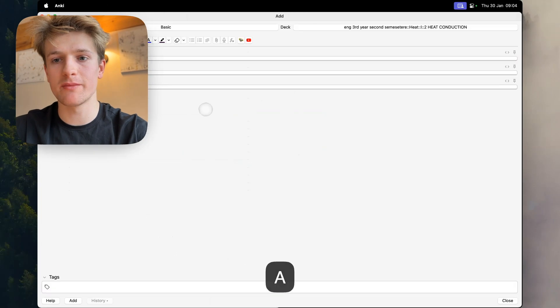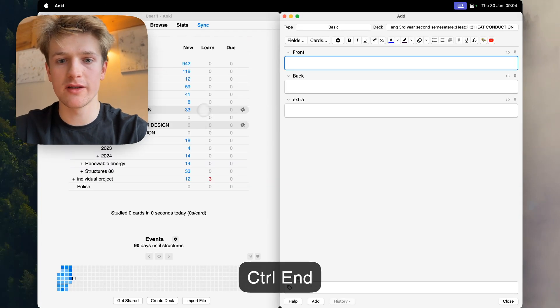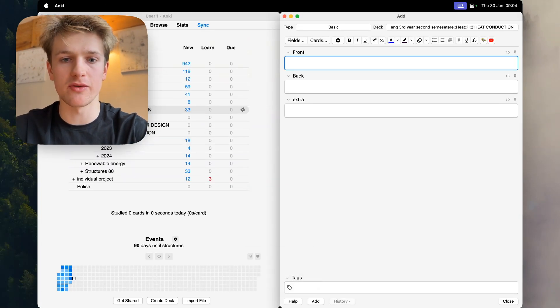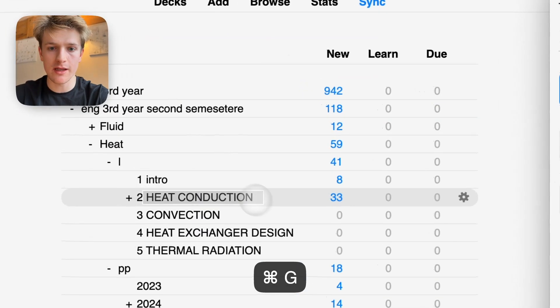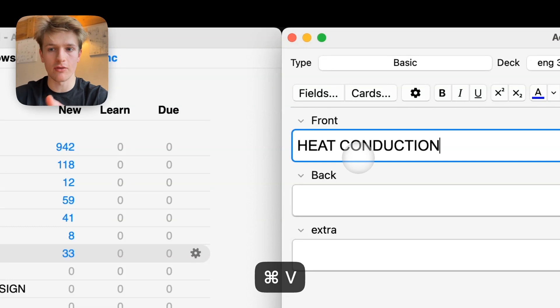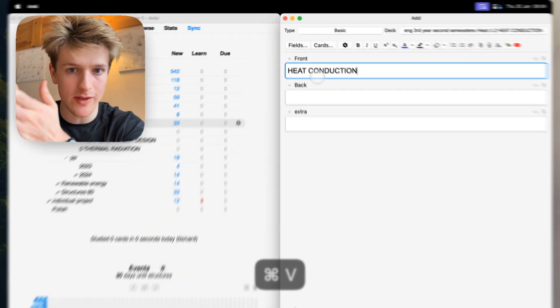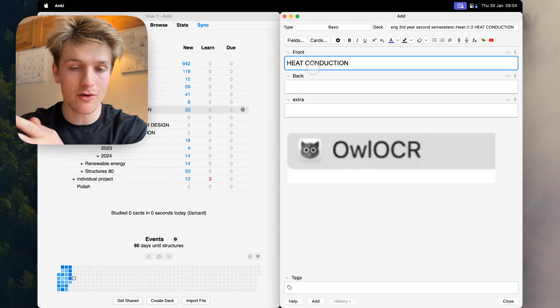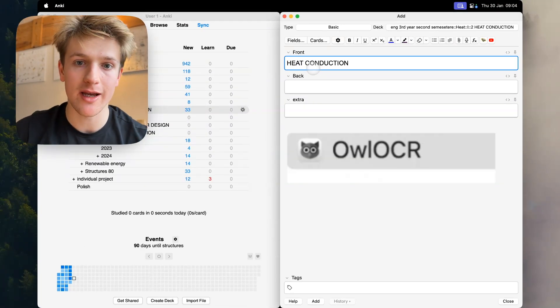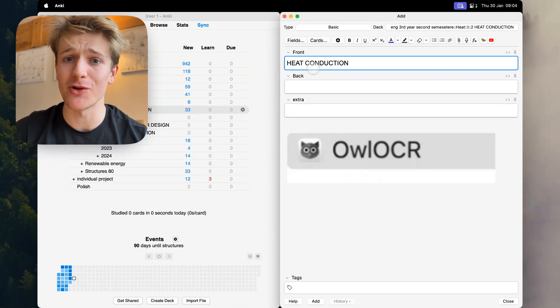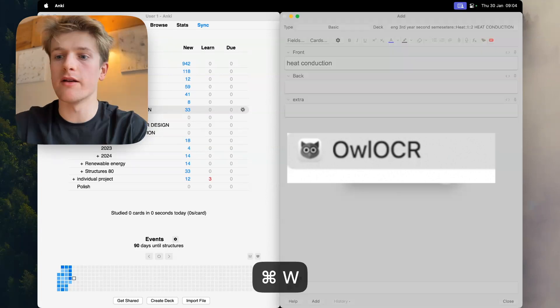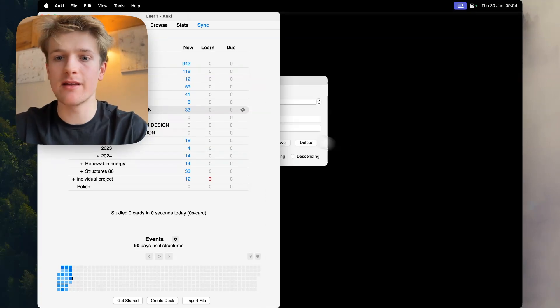Say I wanted to screenshot this heat conduction, then I can paste it directly into the add bar of the window and that makes making flashcards a lot easier.